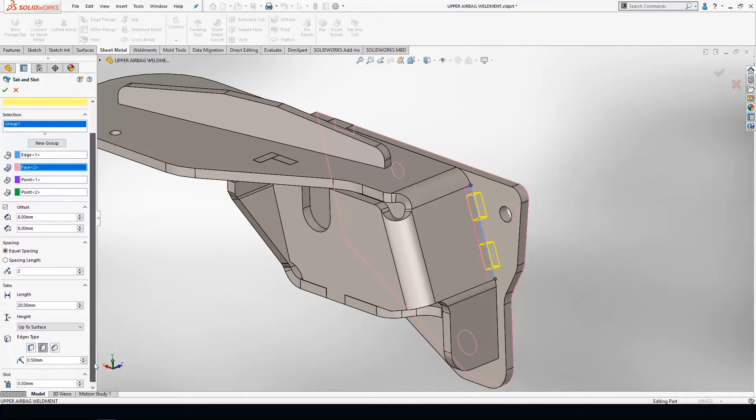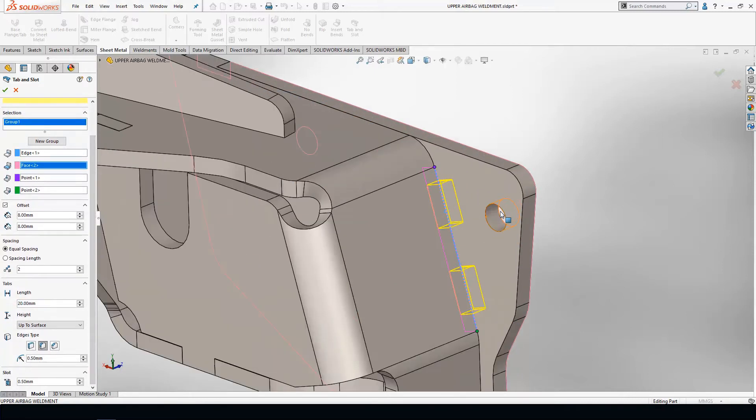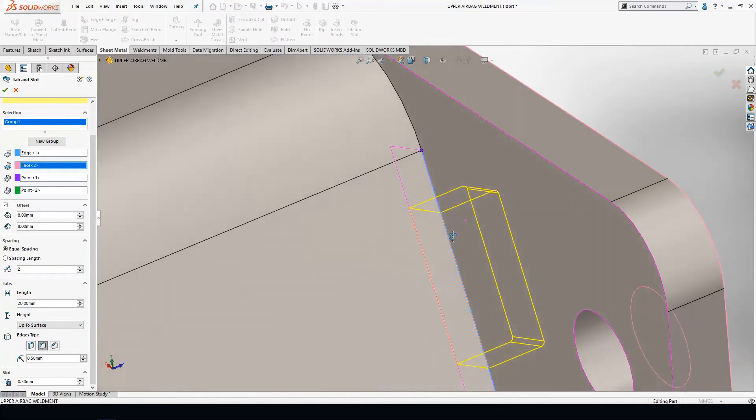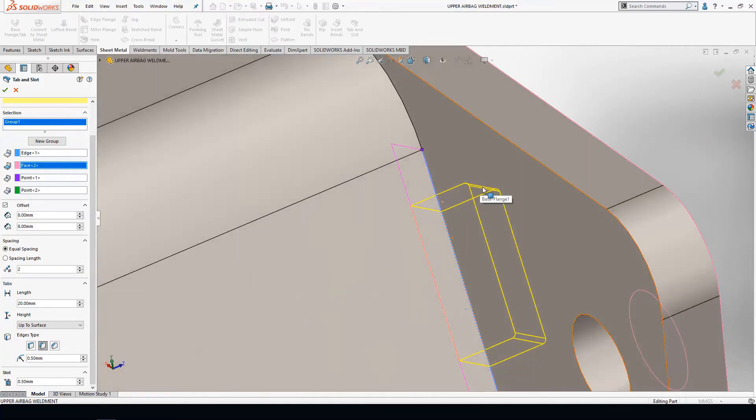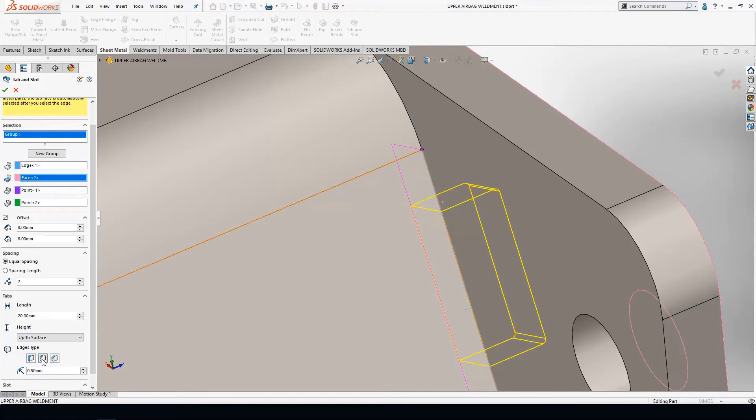If I come down towards the bottom, you're going to see the edge type. This dictates the corner of the tab. You can choose square which will leave a sharp corner. You can use chamfer, or my favorite is simply radius or fillet. We're going to give this a one millimeter fillet.